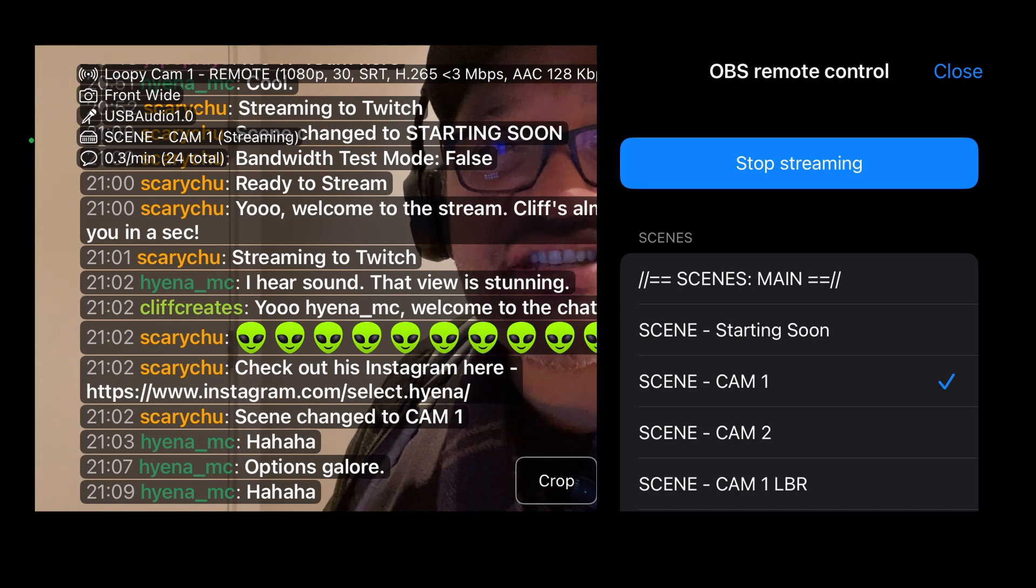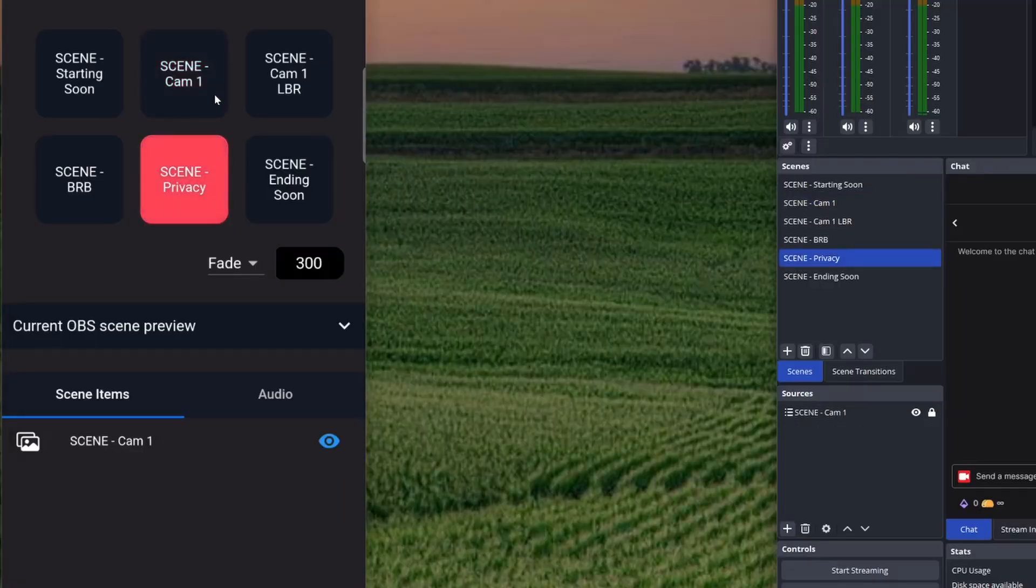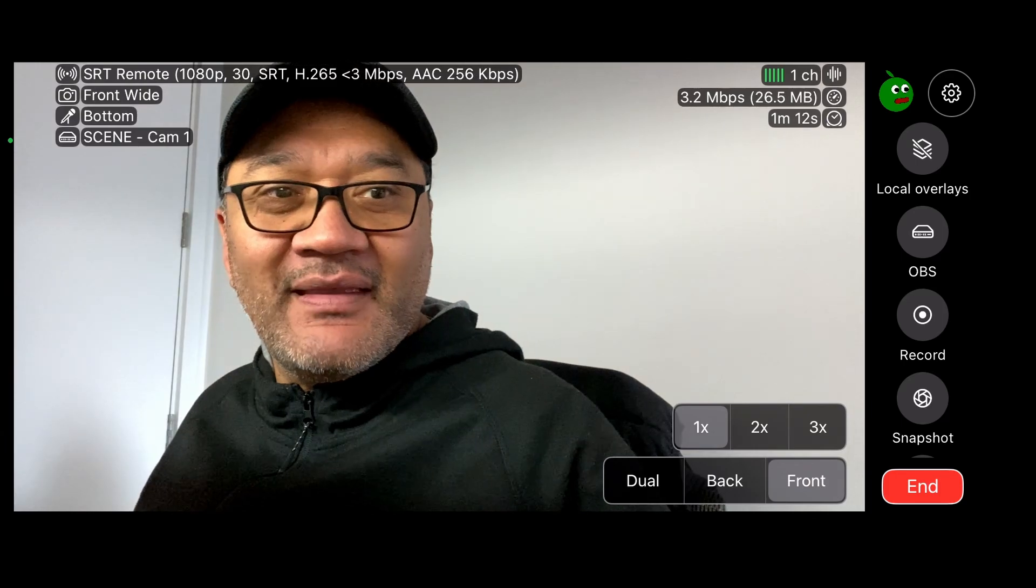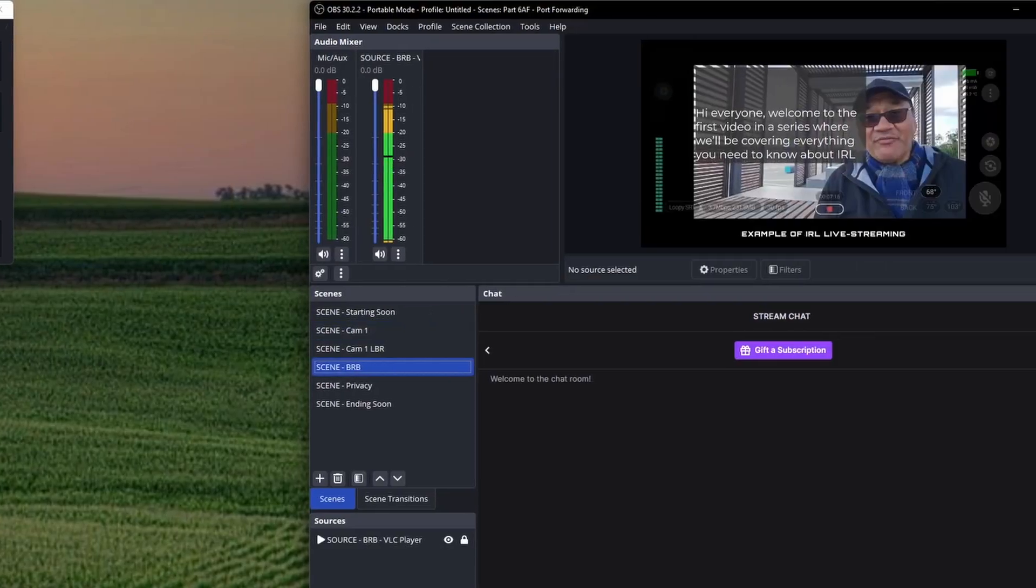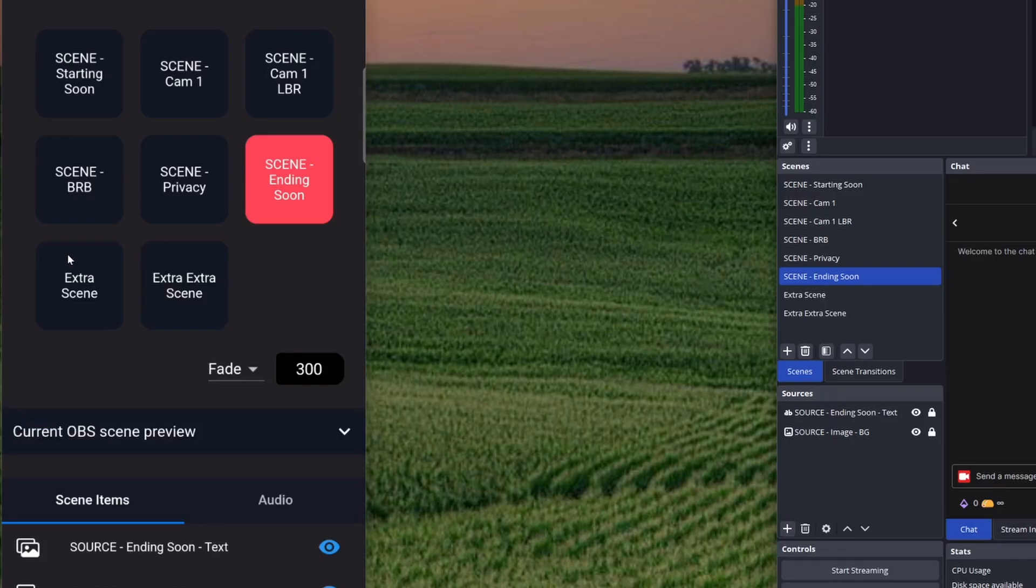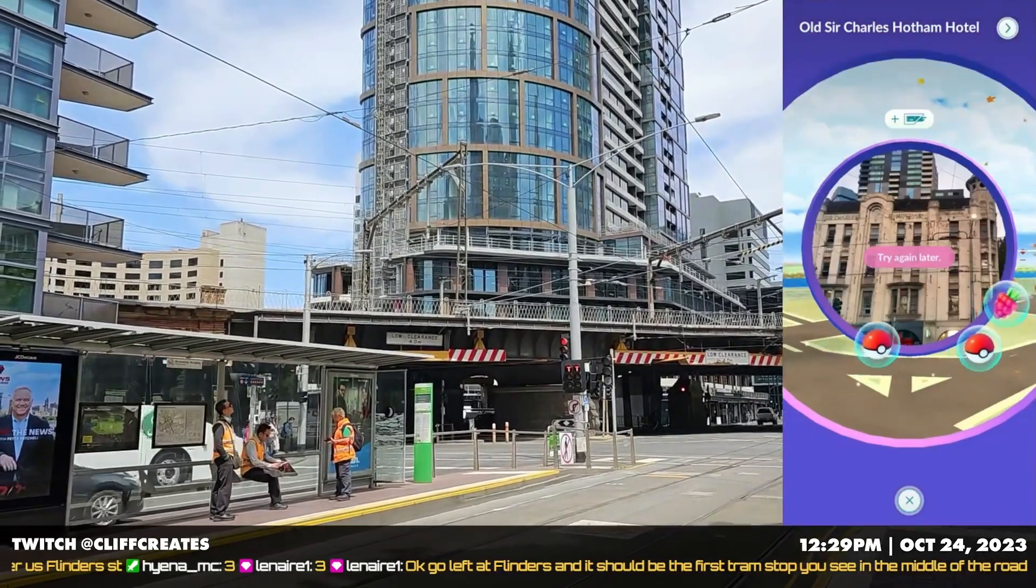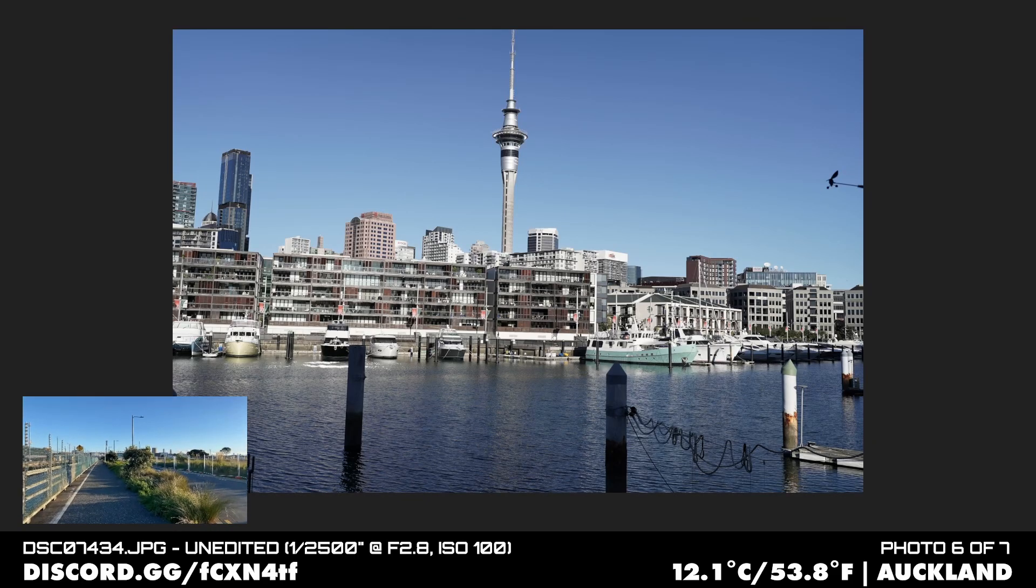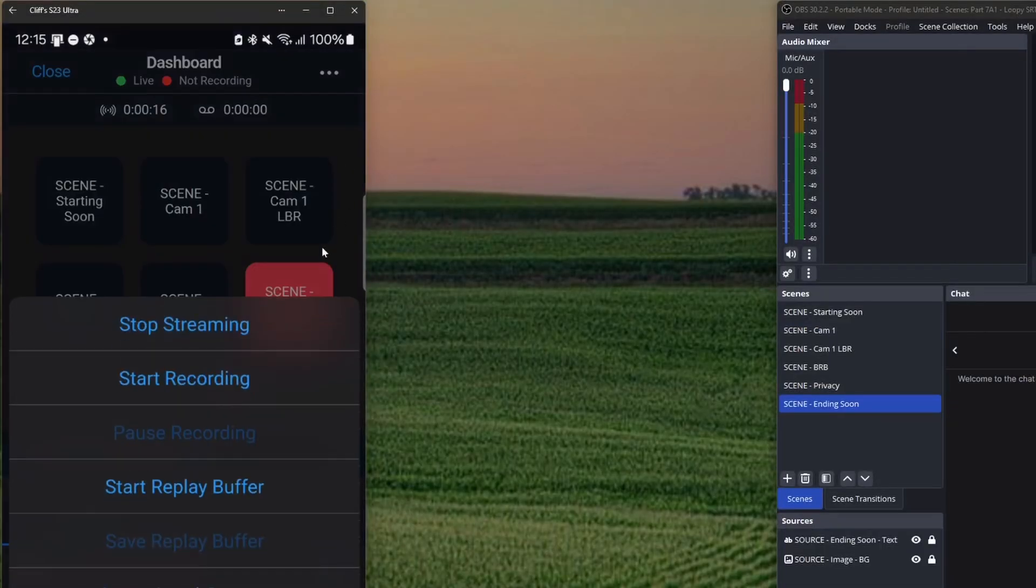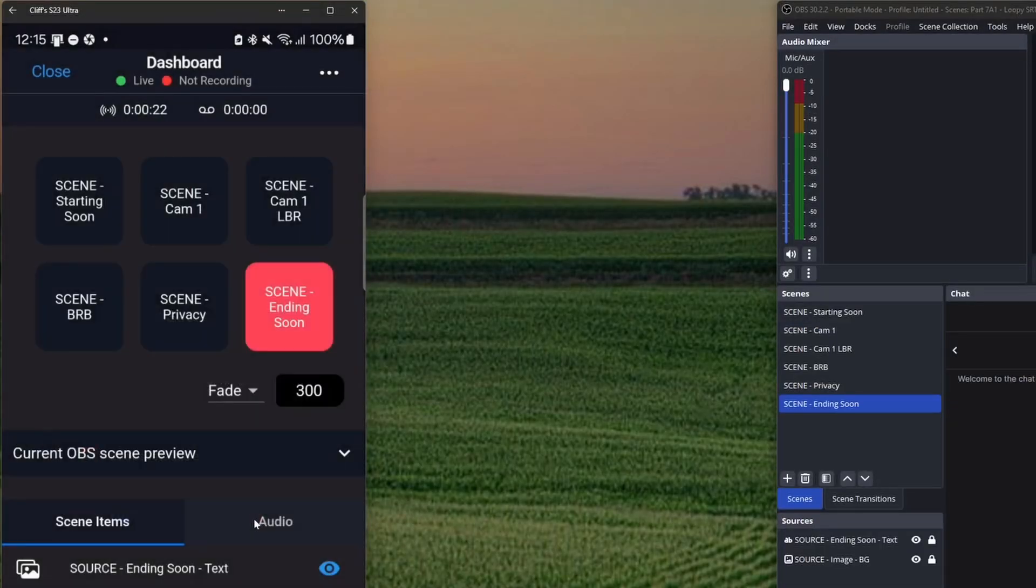Then in OBS Blade you can tap on scene cam 1 to start interacting with your viewers. If you need to take a quick break, tap on the privacy scene then back to cam 1 when you're good to go again. For a longer break, stop broadcasting from your IRL app so LoopySRT can switch OBS to your BRB scene. Also with OBS Blade you can add lots more scenes in OBS that you can switch between like gameplay, slideshow or whatever. Then when you're ready to wrap up, tap on the ending soon scene, stop streaming from the menu at the top right and you're done.